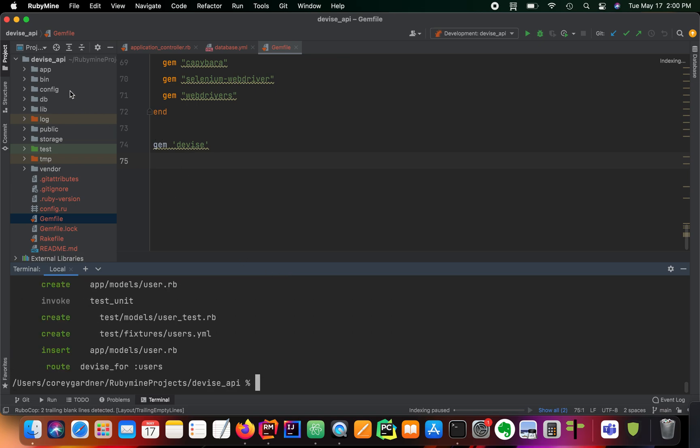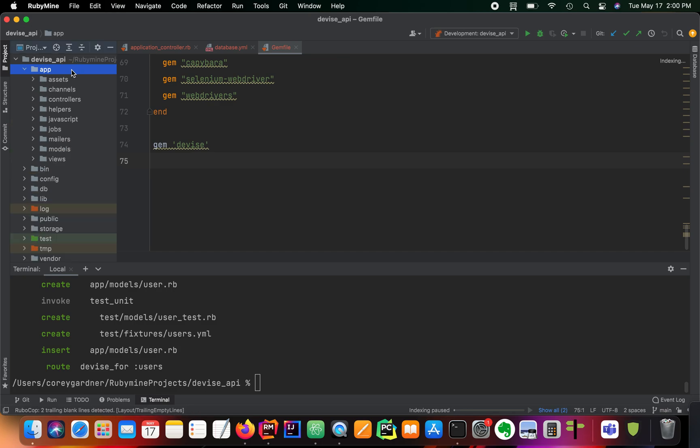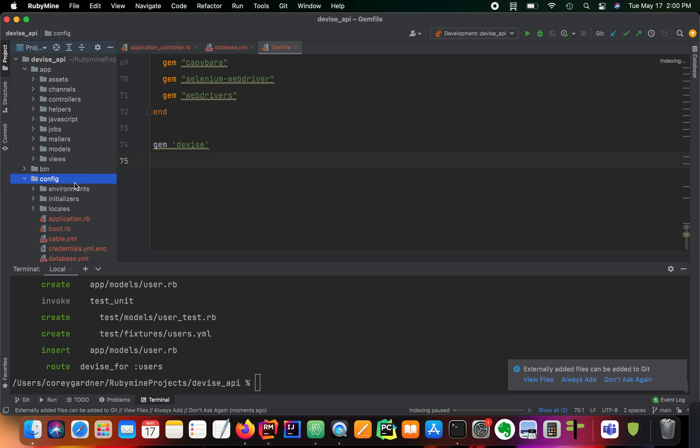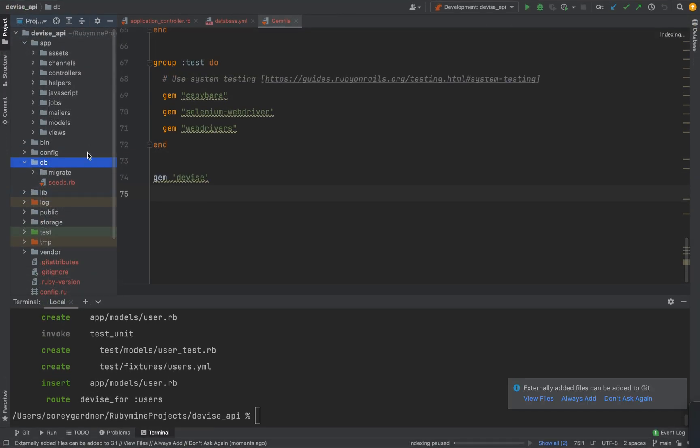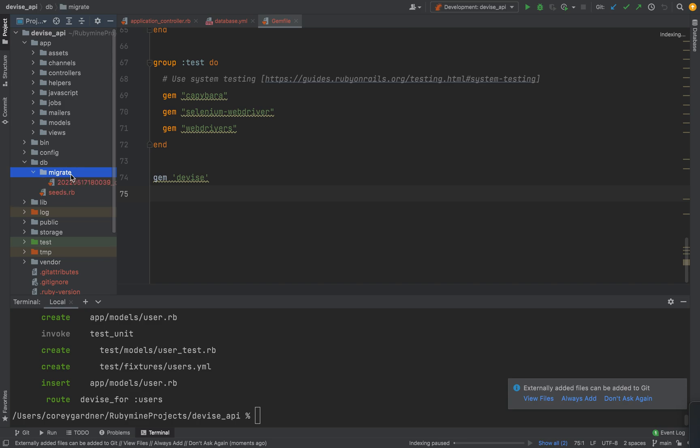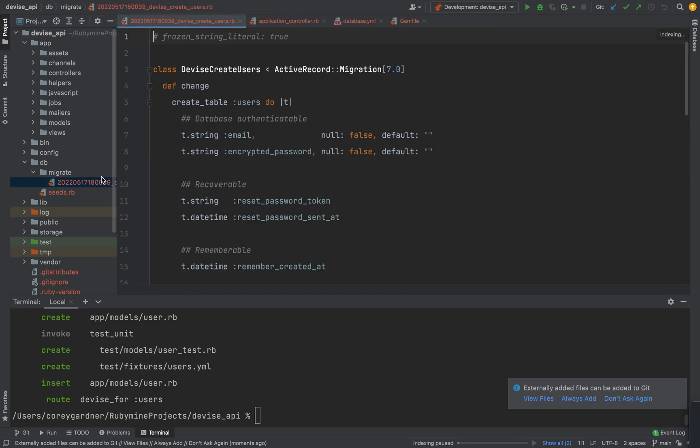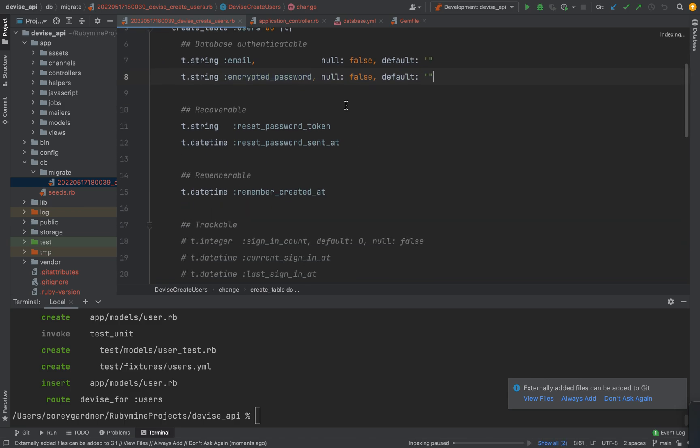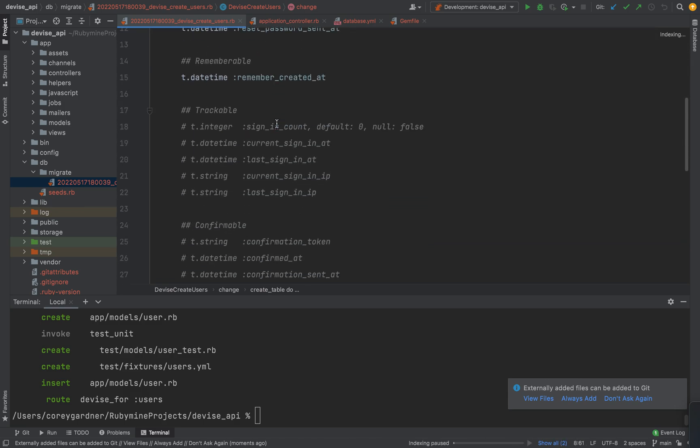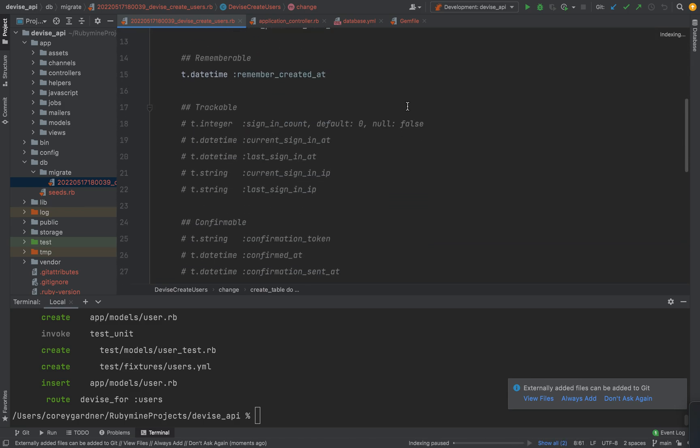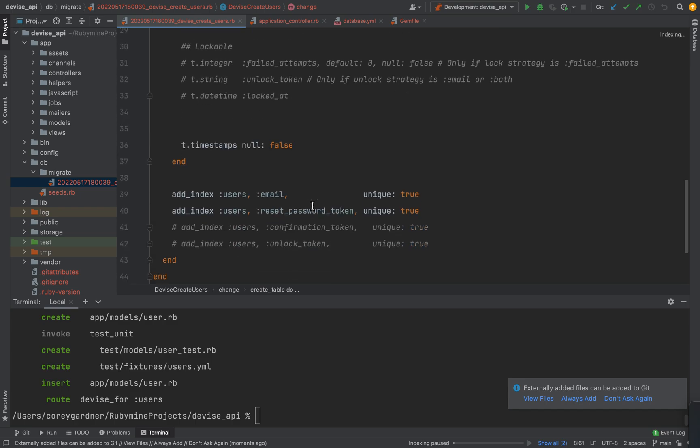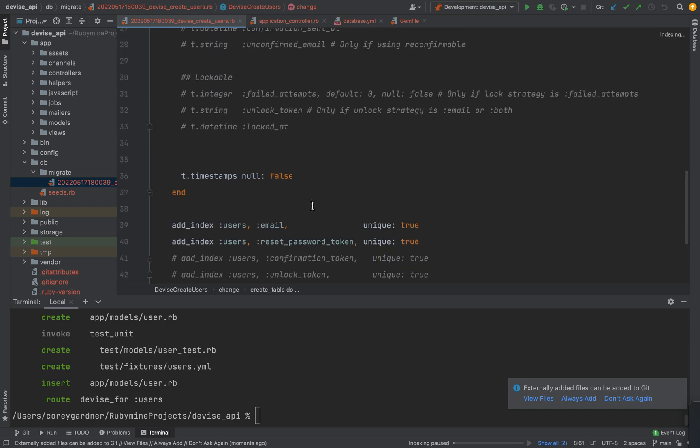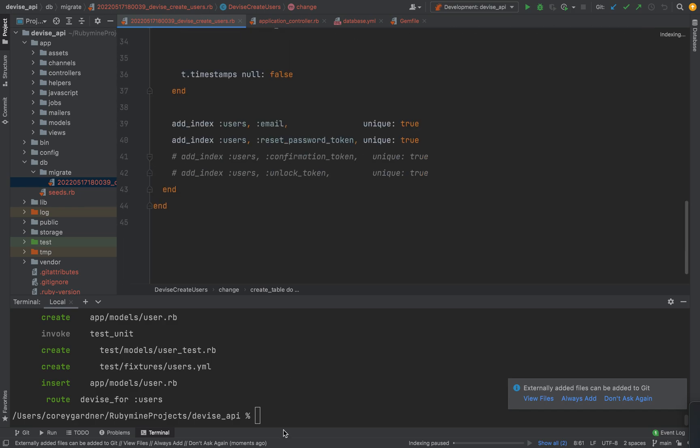And let me see what our model gives us. Our migrations, rather. Let me full screen this for you. Generate users. All right, so we got our email. We got our encrypted password. I'm just going to leave all this.